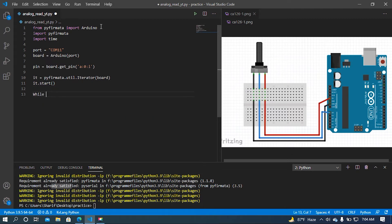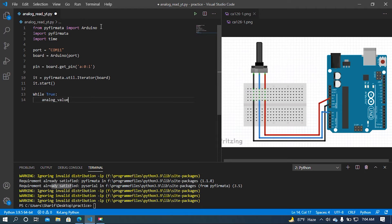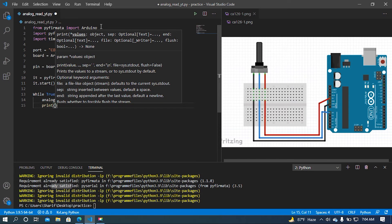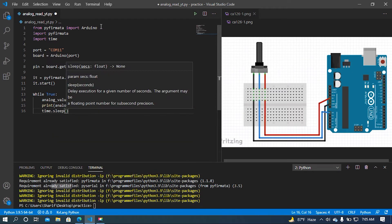Now I am going to add a loop. In this loop I am going to set a variable — let's say 'analog_value' — and the value will be read using pin.read(). After that I am going to print the analog value, and then I am going to add a delay of 0.1 seconds, which I think is the standard.